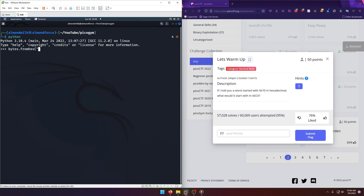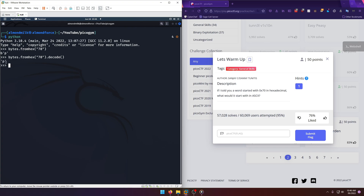and pass in '70' as a string representing hexadecimal. This is going to convert 70 to a byte, so we know that it's 'p'. If you want to get even more fancy, you can call .decode() which will convert it to a string, so now we just have 'p' printing out instead of the b-prefix.